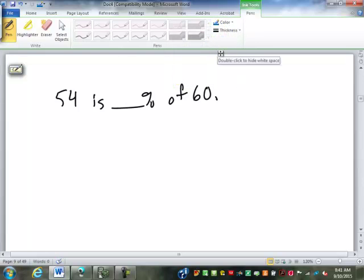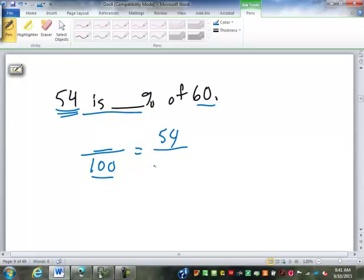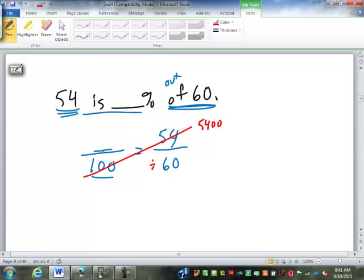54 is blank percent of 60. We don't have the percent, so I still start with blank over 100. We have to figure out which of 54 and 60 matches up with the missing percent — '54 is blank percent' means 54 goes on top, and 'of 60' means out of 60, so 60 goes on the bottom. Cross multiply and divide: 100 times 54 is 5,400, divided by 60 is 90. 54 is 90% of 60.